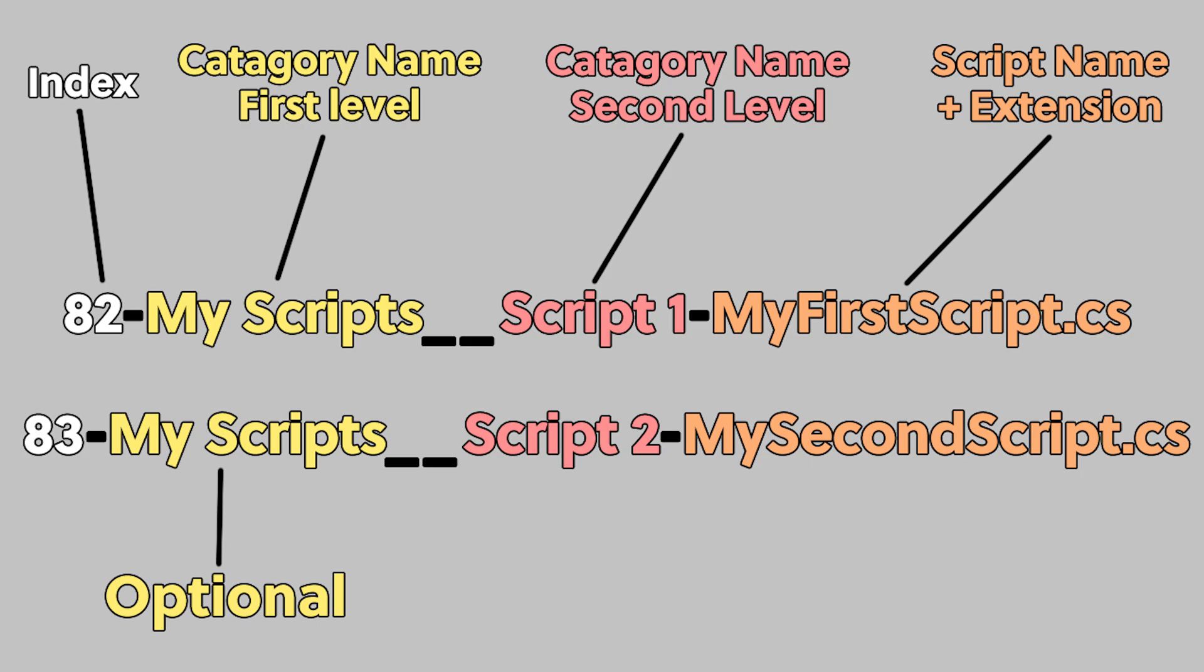All you need to learn is the format of the name of the file, which you can see here. The first part of the file name is the index, or the order the menu item appears in the context menu.